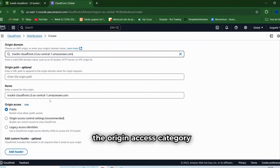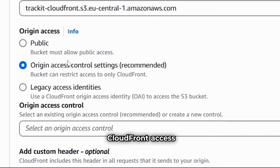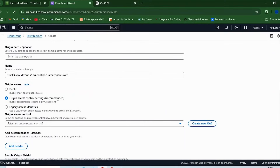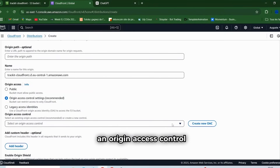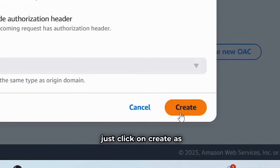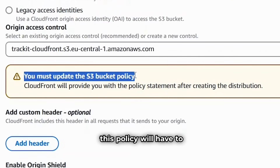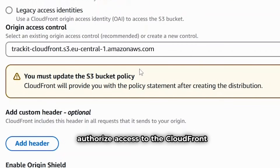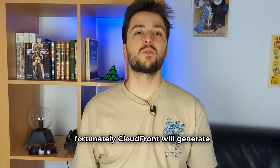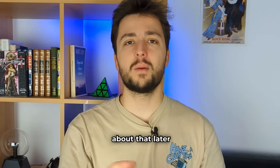A little further down, in the Origin Access category, select the recommended Origin Access Control settings. This will give CloudFront access to what's in the bucket and nothing else. You'll need to choose an origin access control — click on Create New OAC. All the default parameters are correct, so you don't need to change anything. Just click on Create. They tell us that we need to update our S3 bucket policy. This policy will authorize access to the CloudFront IAM role. Fortunately, CloudFront will generate this policy for us, so we'll just have to copy and paste it into our S3 bucket. We'll see about that later.